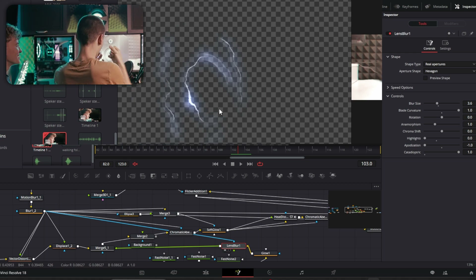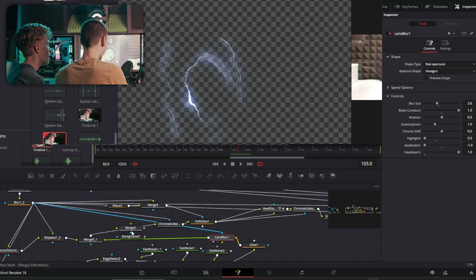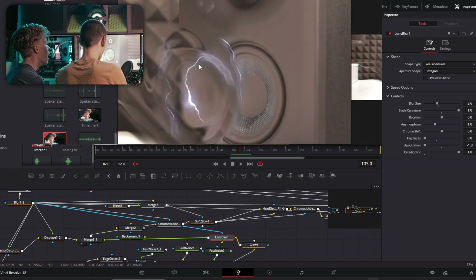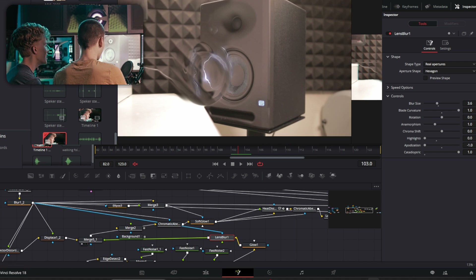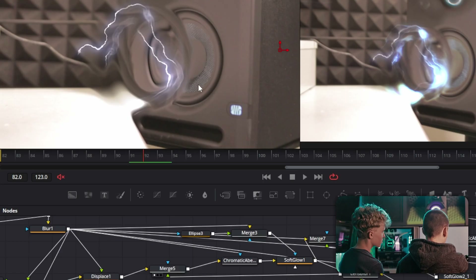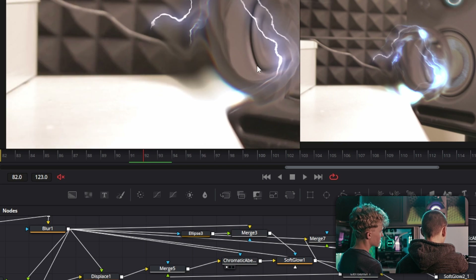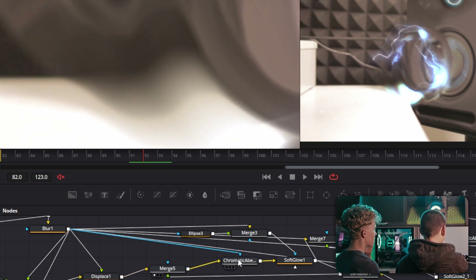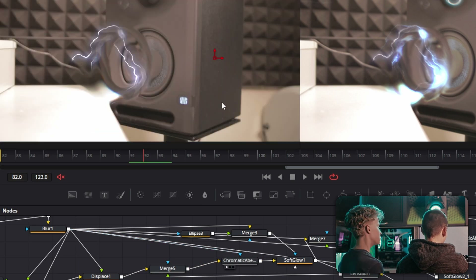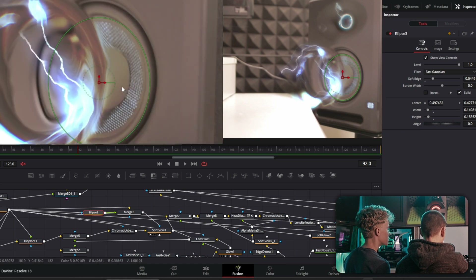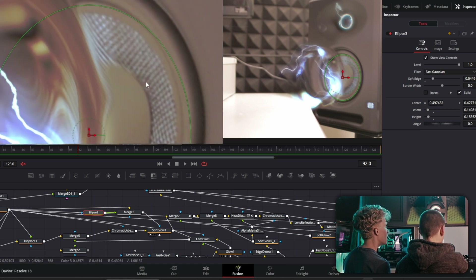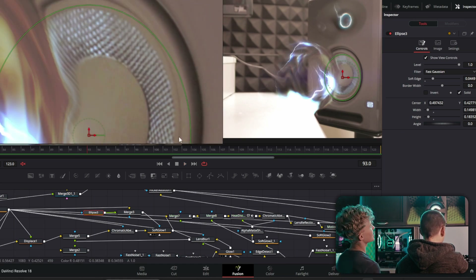That all gets merged on top of the actual tube shape, and now there's a lightning effect. Then add Chromatic Aberrations — that's the only explanation you need. There's also an ellipse mask on the glow around this area just to create an electric, static-y look on the grid.